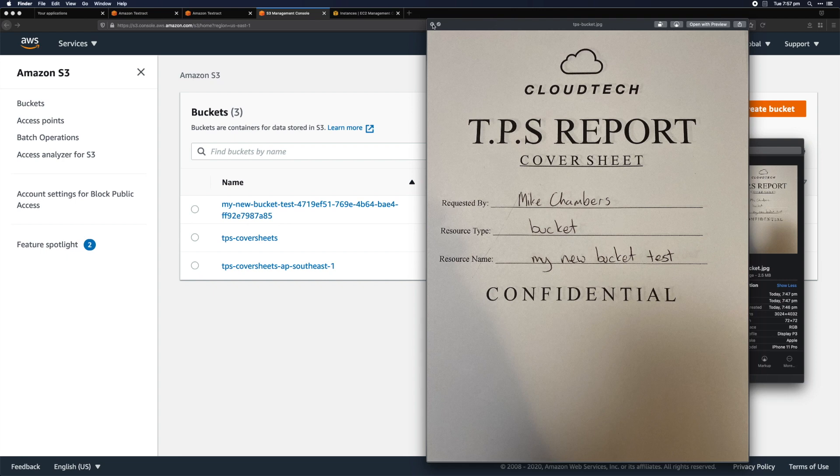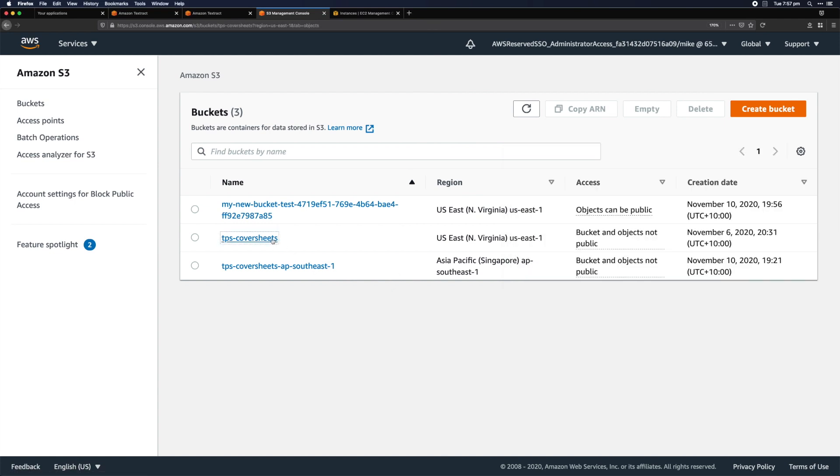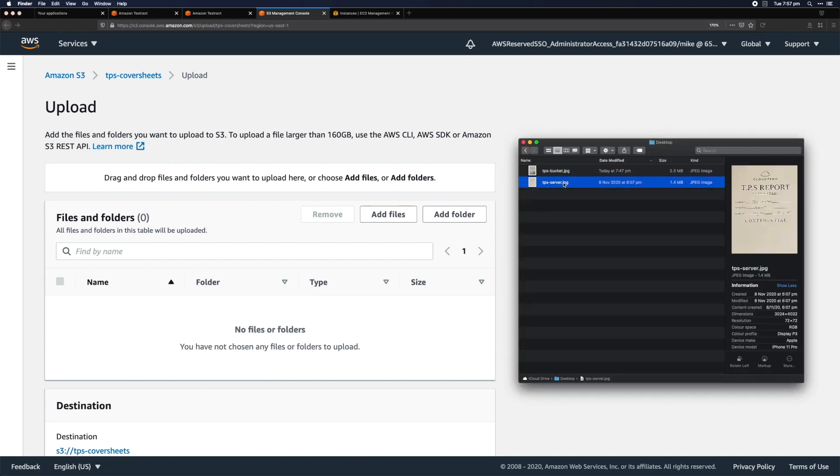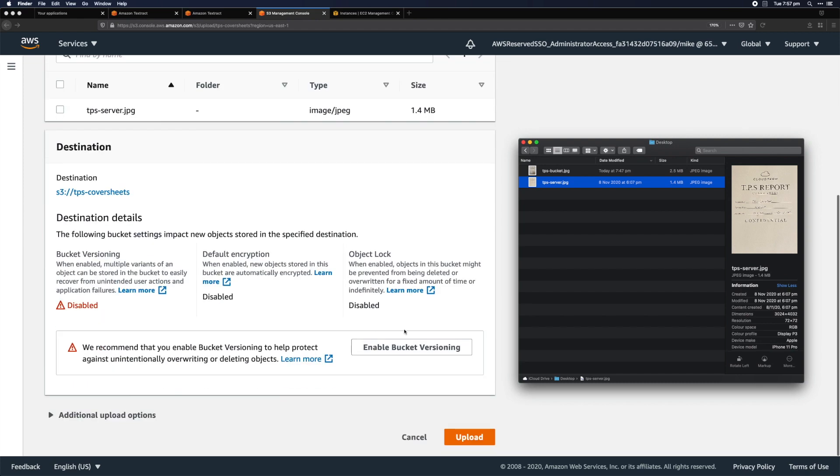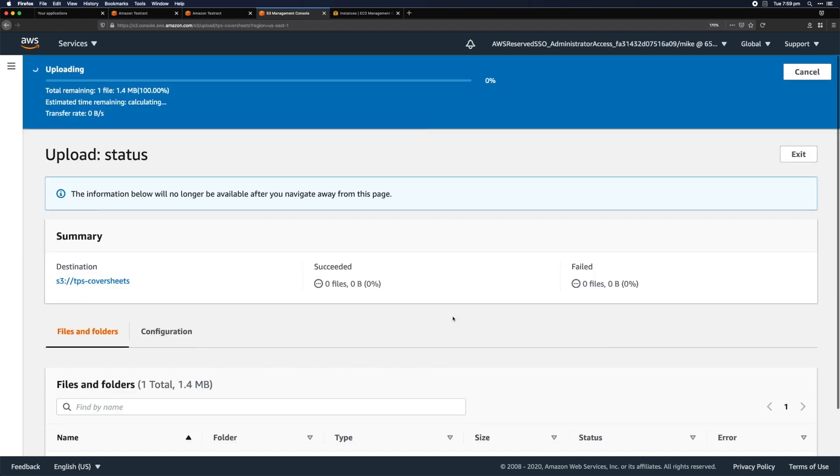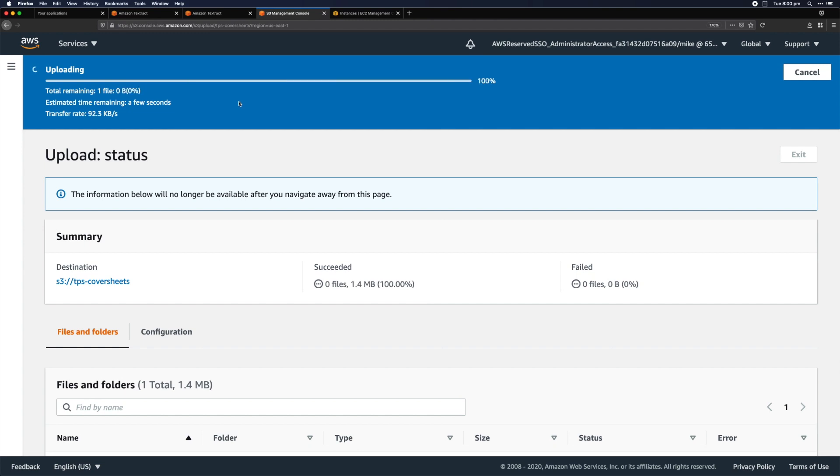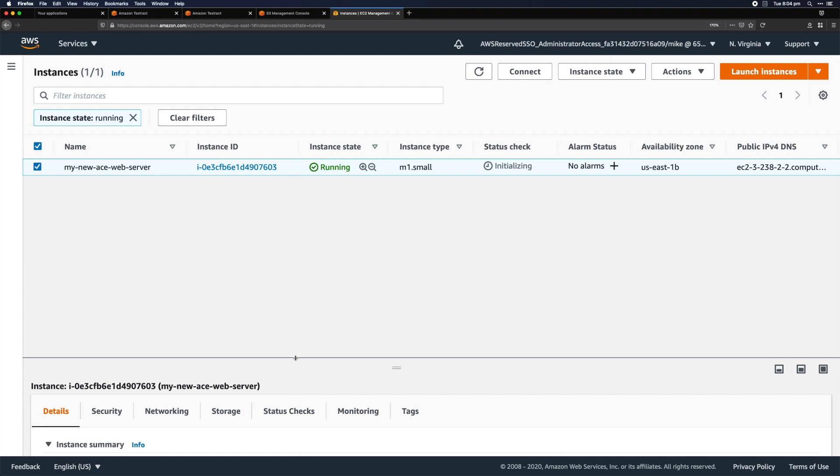Let's have a go with another one. Let's go back to our cover sheets folder and upload. Let's grab the other one, which is server—you can probably guess what this will do. I'll drag that in and click upload. I'm uploading my server request form into the S3 bucket. It's going to trigger the Lambda function and read that document using Amazon Textract. If we go to our EC2 instances, currently there are none. Let's press refresh. And there we go—we have my new Ace web server, spun up automatically thanks to Amazon Textract.